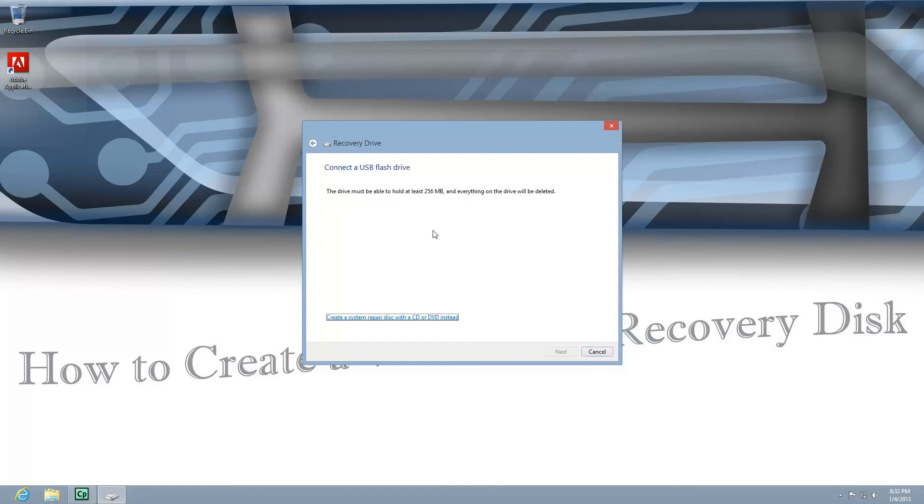Now it's asking for a USB flash drive that's at least 256 MB. As it says, everything on the drive will be deleted. I don't want to waste a USB flash drive for this. I'd rather just use a blank CD or DVD.